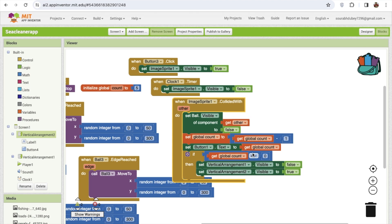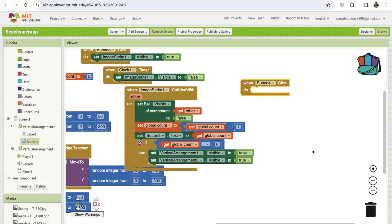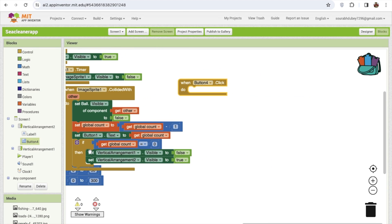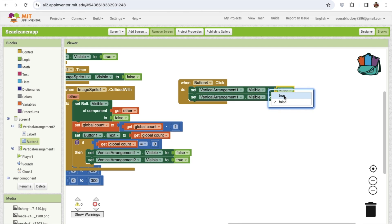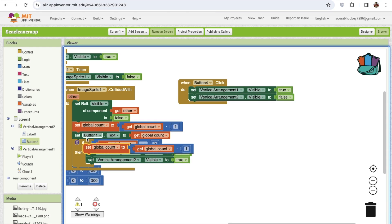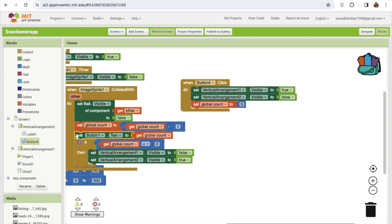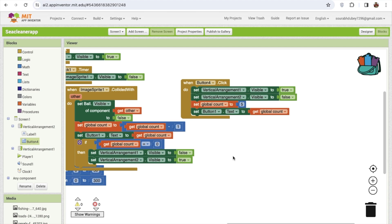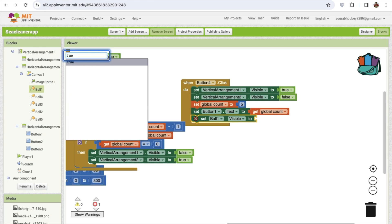Now we need to implement the restart game functionality. When people click button four - the restart button - set vertical arrangement one to visible true and vertical arrangement two to false. Then reset the global count back to five and update the button text. We also need to re-enable all the balls that were hidden during the game - set ball one through ball five dot visible to true for all balls.